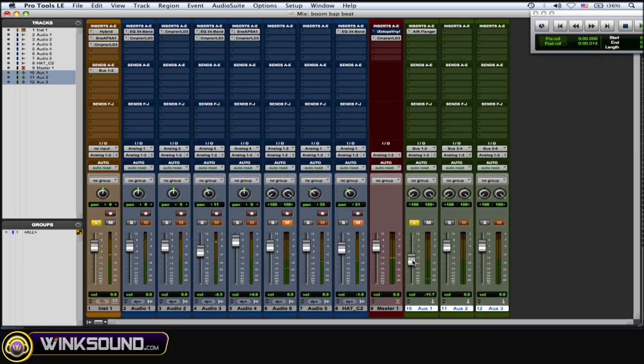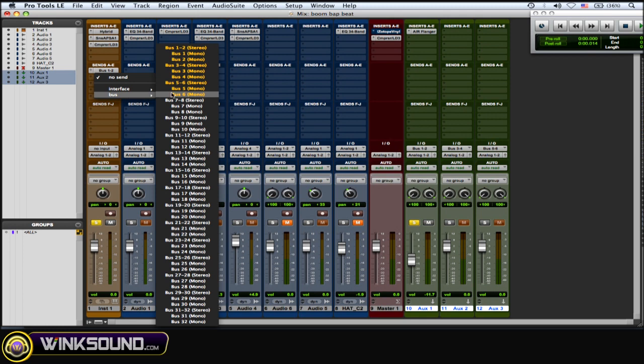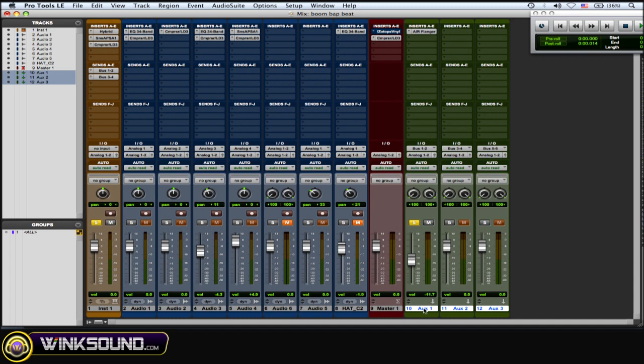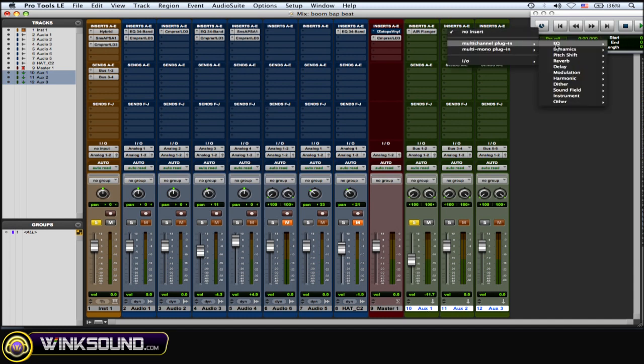So now I'm also going to split this bass track to bus three and four. So now I'm splitting it off two places: bus one and two, and bus three and four, which is aux one and aux two. And on aux two I'll put a different effect on it.